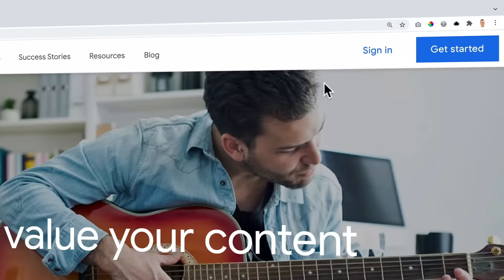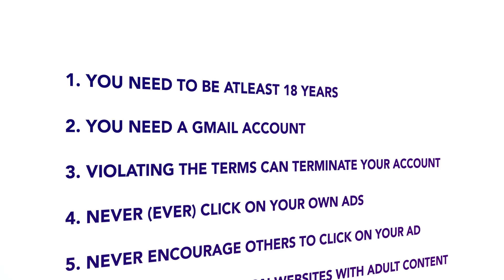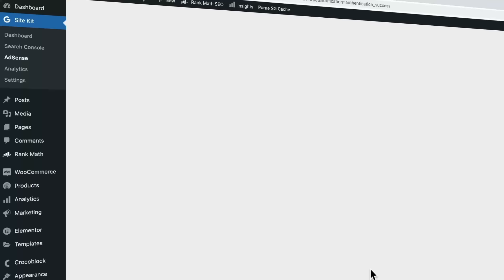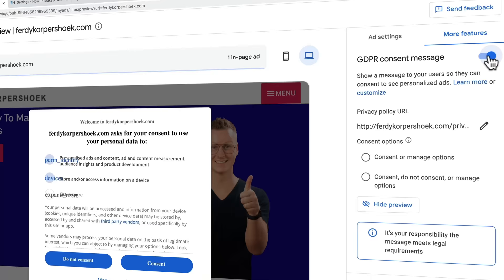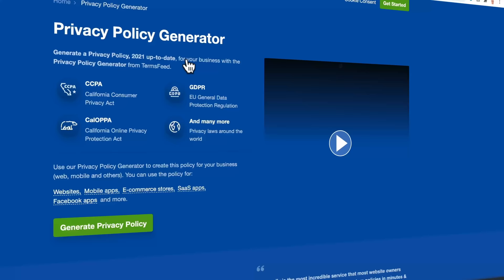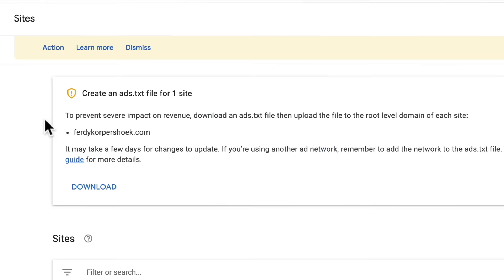Do you want to make money with your website using Google AdSense? If that's the case, then keep watching because in this tutorial, I will show you step by step how to do that. My name is Frudy and I'm pleased to show you what we will cover. I'll show you how to sign up for Google AdSense, talk about what it says in the terms and services, what to do, what not to do, and how to connect your Google AdSense account with your website. I will show you how to accomplish all the tasks Google asks you to do for your website in order to become compliant with the terms of service.